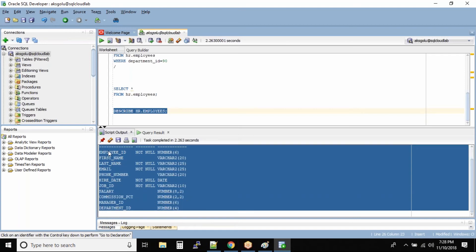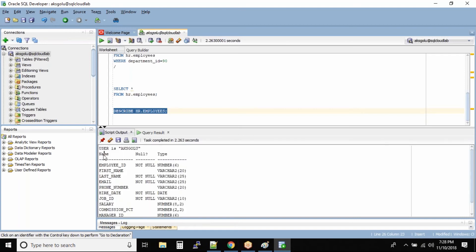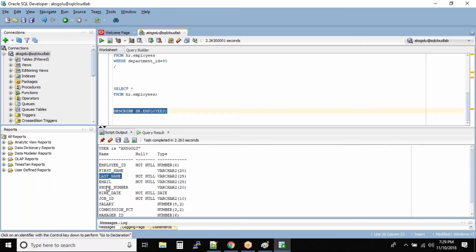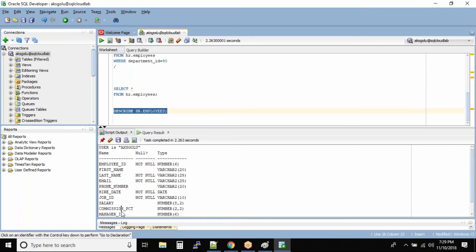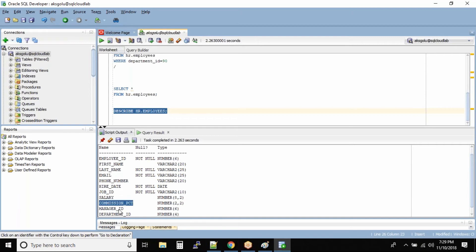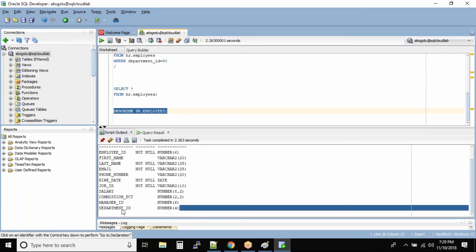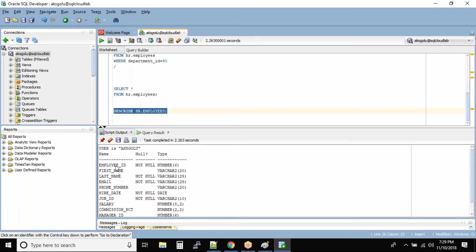Now we can see that this name is nothing but your column name: employee ID is one column, first name is another column, last name, email, phone number, hire date, job ID, salary, commission, manager ID, department ID. These are all your column names. And this part will define whether your column can accept null values or not.